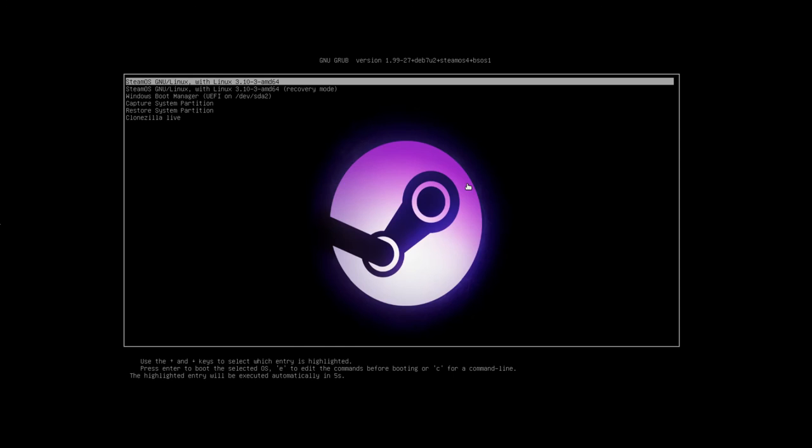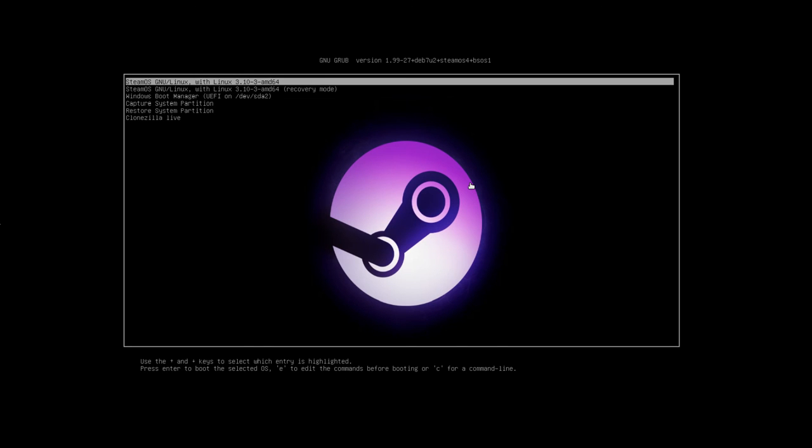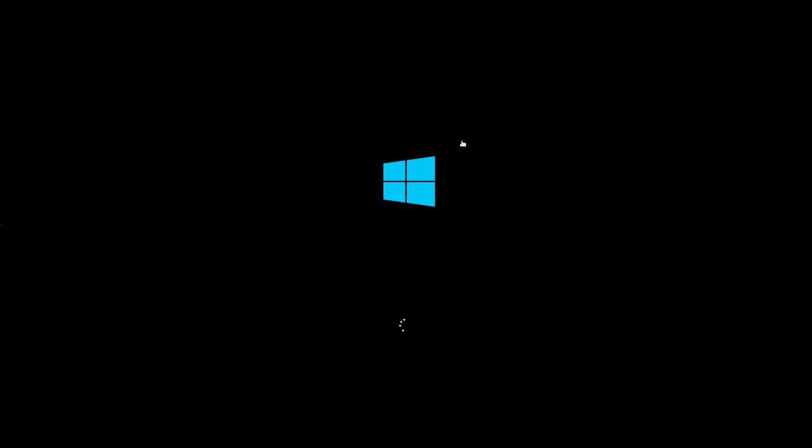What this will do is bring up the GRUB boot manager, which is the boot manager used by Steam, which shows a list of boot options. At the top is the default option which is SteamOS, and you see it's added an option here. This will be either called Windows Boot Manager or Windows Vista Loader depending on whether you're running Windows on a UEFI or a BIOS install. But if we hit that option, what we see is Windows starting up normally.